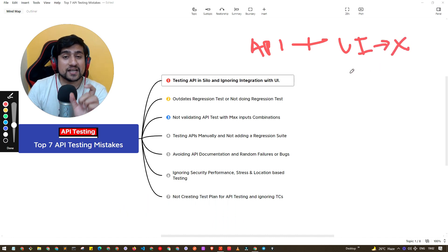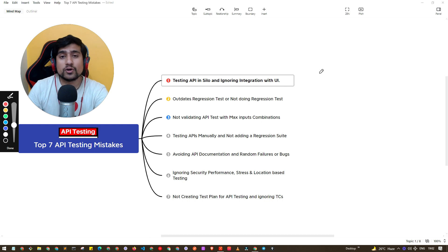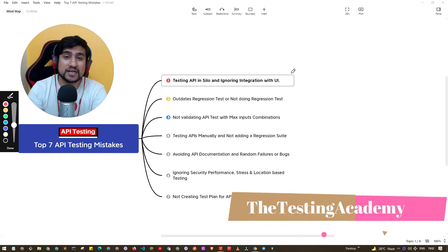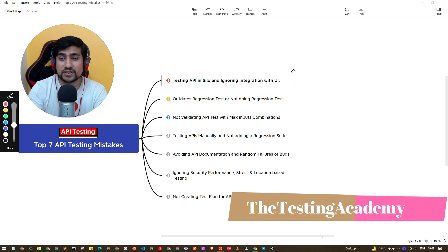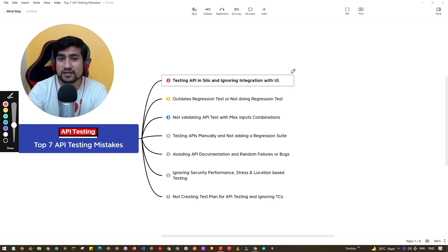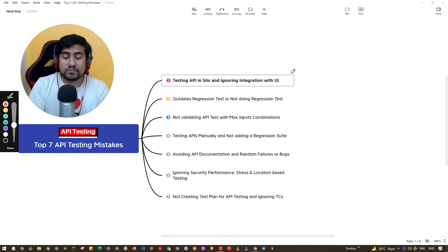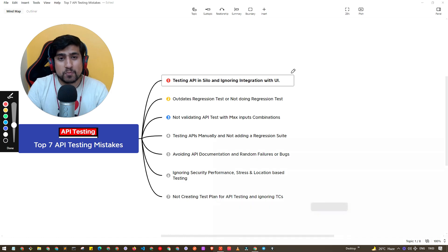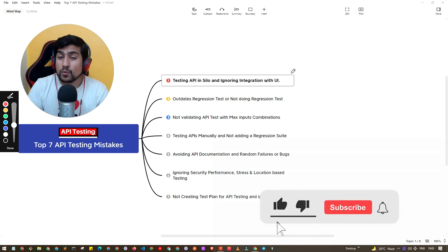You should ask your developer what will happen when this API is integrated with the UI — what mistakes or errors could we get? As a software tester, it's your responsibility not to test APIs in a silo. Ask your developers and whoever is responsible to also test it with the UI layer.